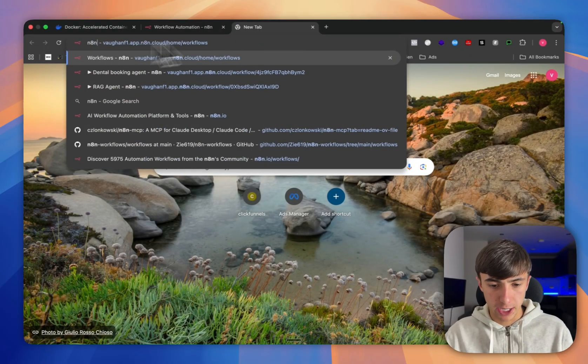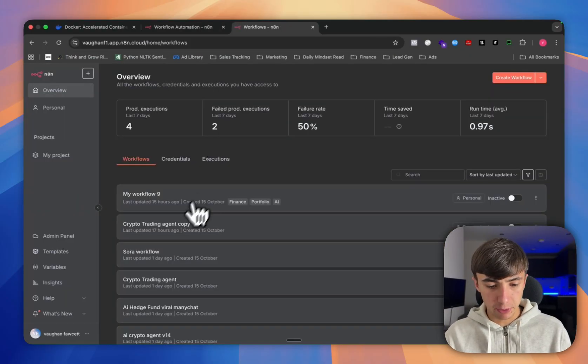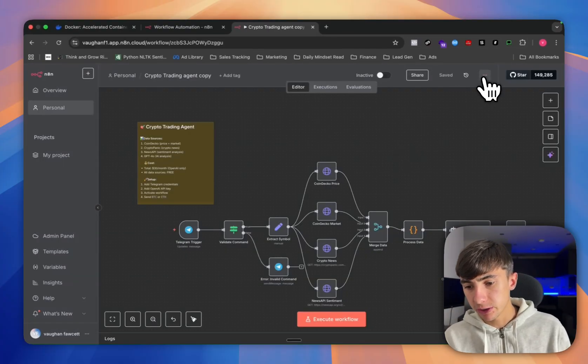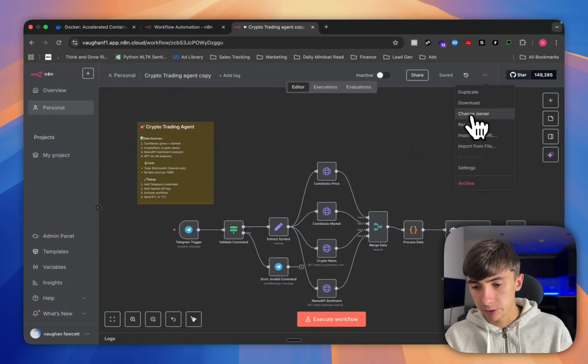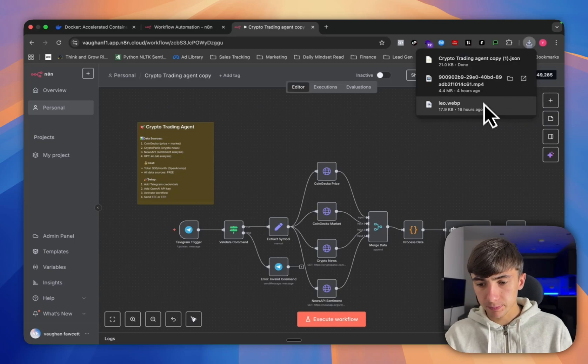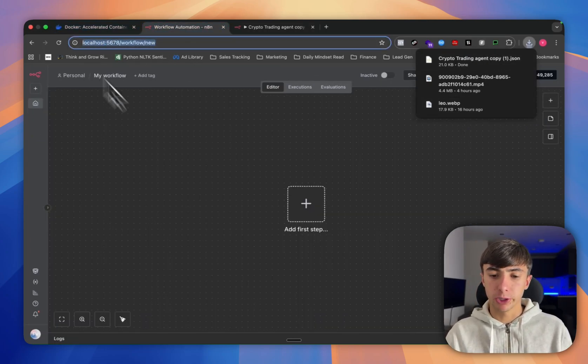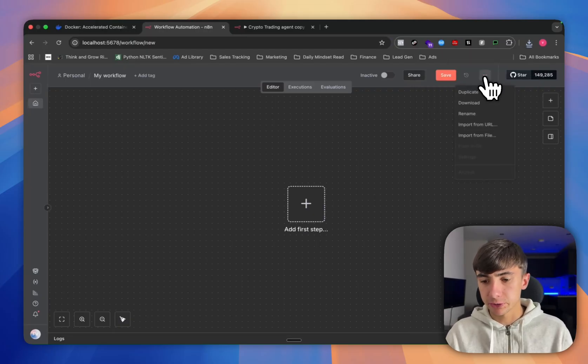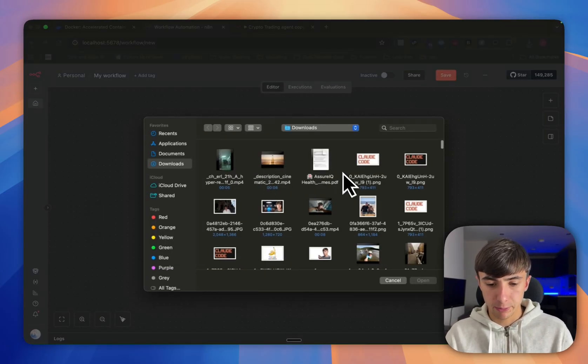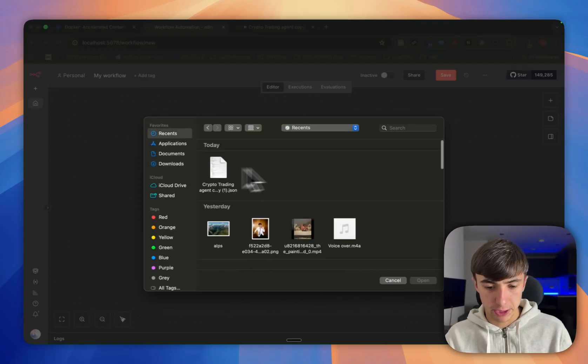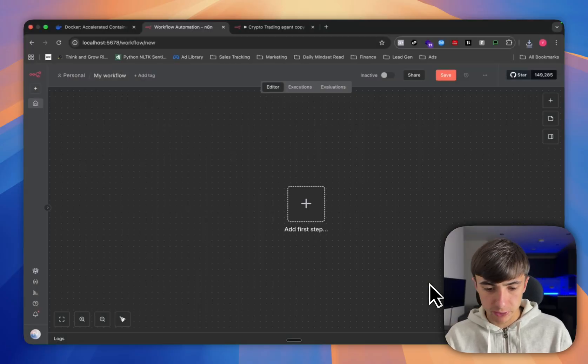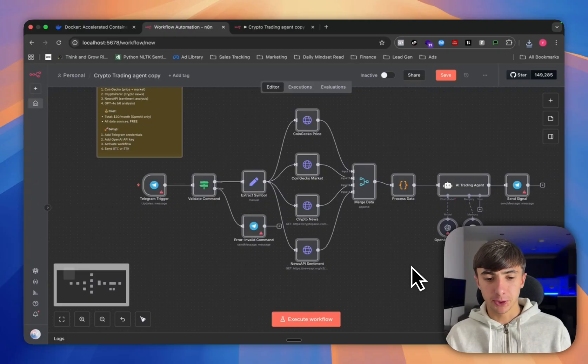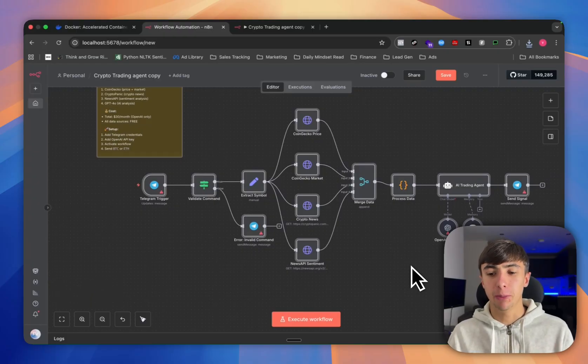Then we're just going to go back to my old NAN account on the cloud and say if you want to use this crypto trading agent I've made, we would literally go to these three dots in the corner, go to download, it's going to download the json file for it. Then we can go back to our local hosted one, this is the one we're hosting with docker for completely free. Now we can go back to the three dots, import from file, and then we can see the file that we've just downloaded here, the crypto trading json agent.